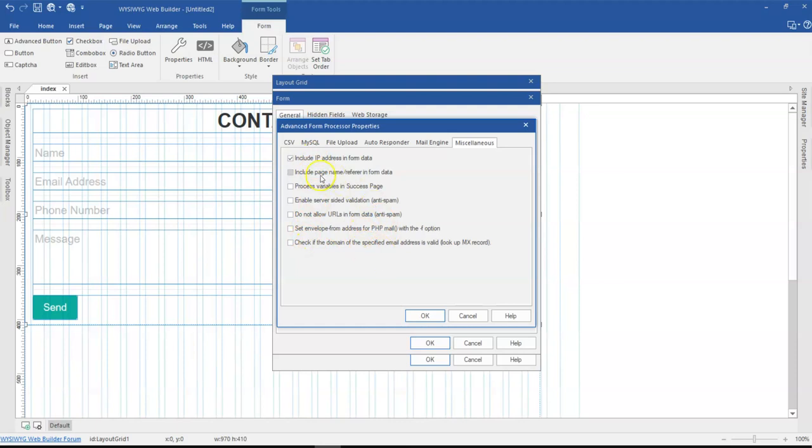Under miscellaneous, there are a couple of options here. The first one, which is include IP address and form data - that's the IP address of the visitor - is actually checked. To remove it from the entire form, I'm going to uncheck it.